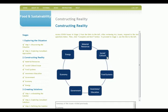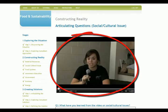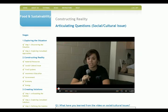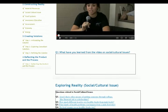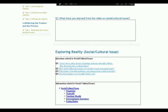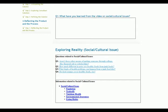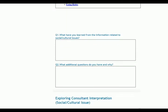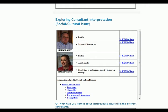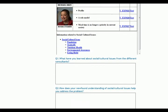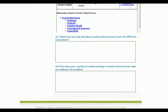Using the social-cultural issue as an example, we see that students are provided a video clip that represents the social-cultural aspect of the overall problem. After writing what they have learned from the video, the students move on to the second activity, exploring reality. At this point, they have an opportunity to think about a set of questions relevant to social-cultural issues and access related information. After exploring the related questions and information, students refine their ideas by considering what they have learned and what other questions can be added. Finally, students have an opportunity to review and listen to how different consultants interpret the social-cultural aspect of the overall problem. After completing all three major activities and being exposed to multiple information sources and perspectives, they are asked to review and finalize how they define the problem.